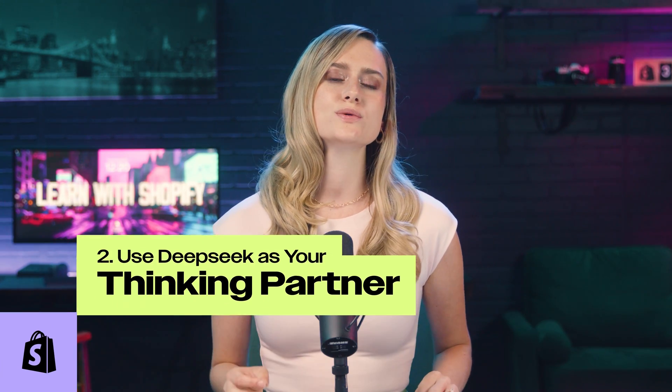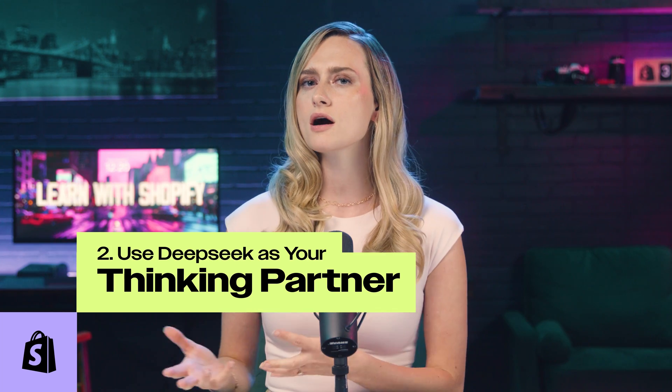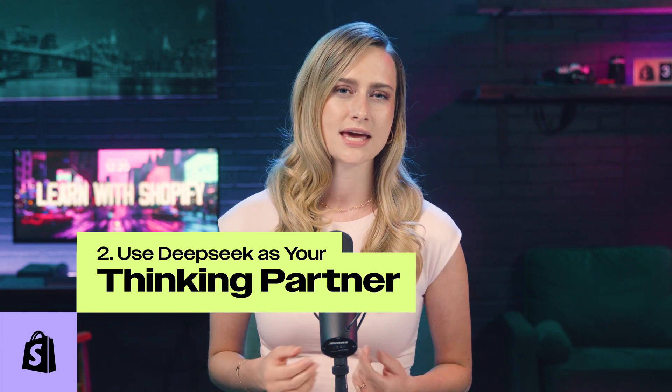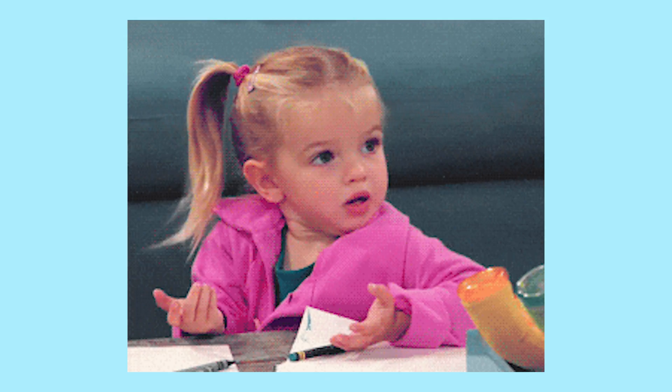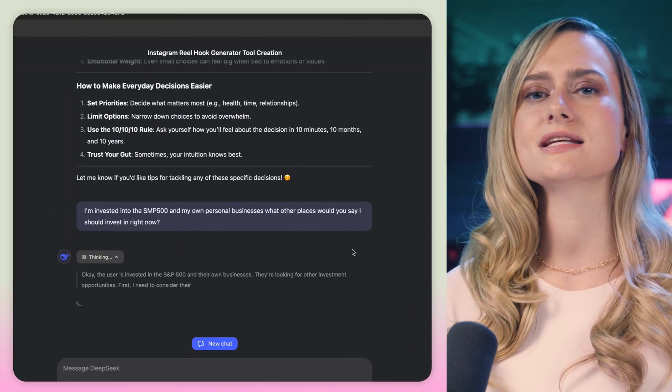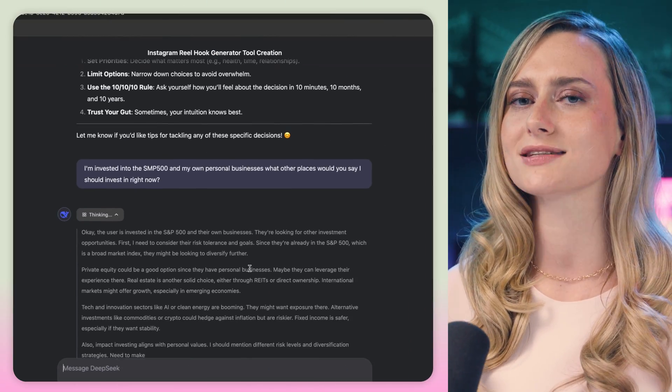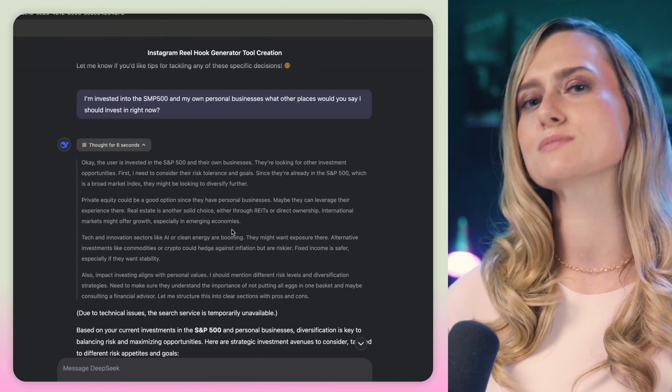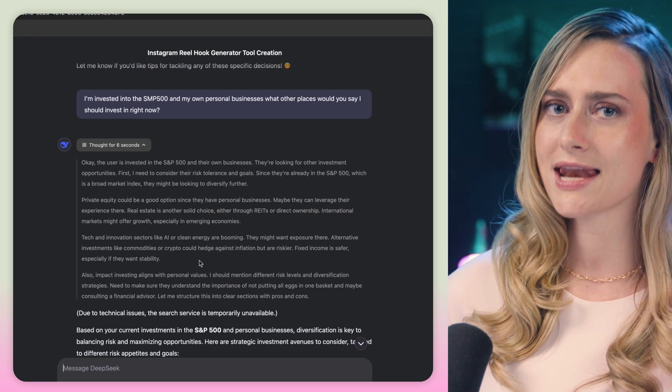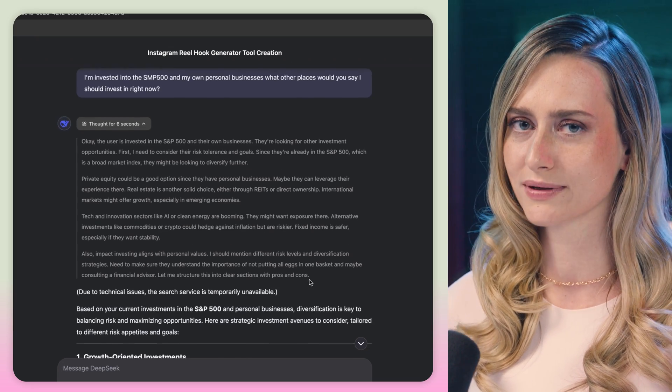DeepSeek can also be used as a thinking partner to help you look at the pros and cons or potential risks of a decision. It can be really easy to freeze and waste a ton of time when you have to make a big or risky decision, so having a little help from an expert can go a long way. Unfortunately, most of us don't have experts we can just call, and our friends don't really know the answer either. But DeepSeek does. So tell it that it's an expert in the field, then ask the big question. Make sure to give it as much personal context as you can, and make sure to click on the DeepThink button so it works properly.